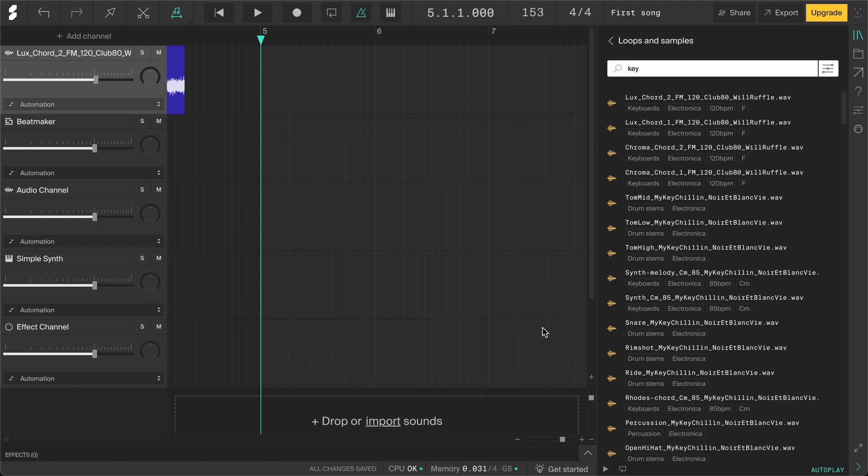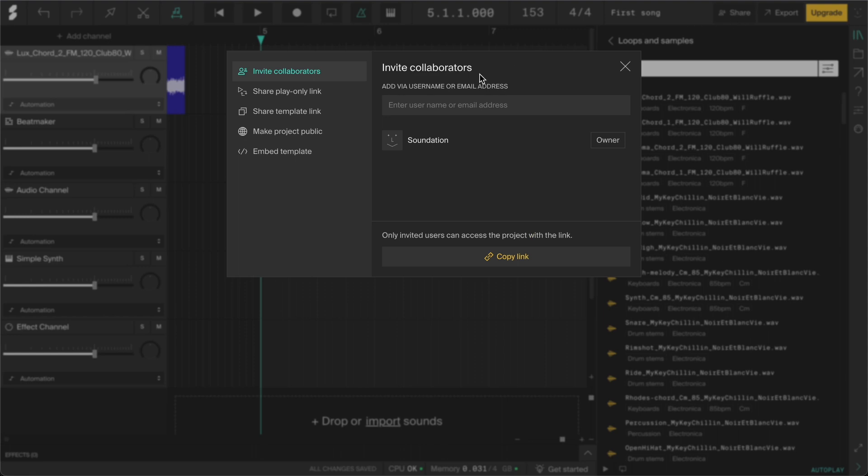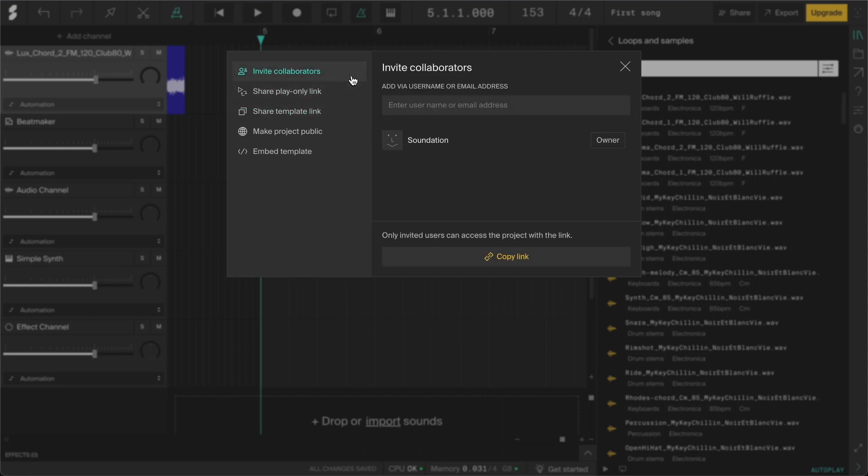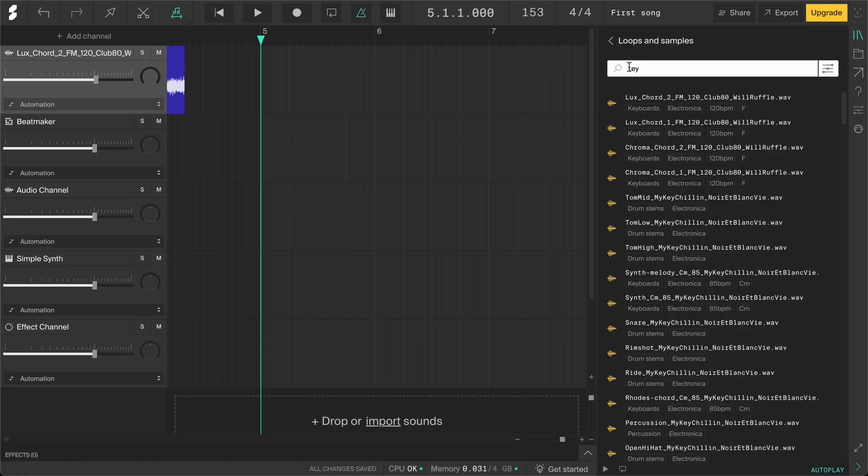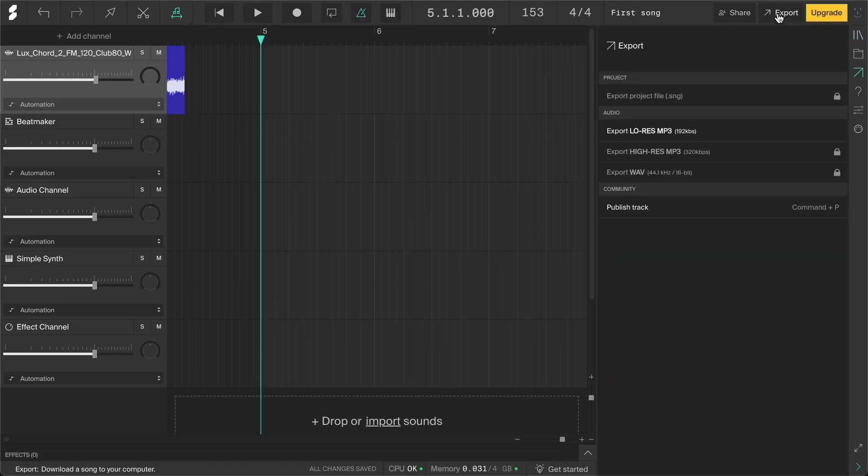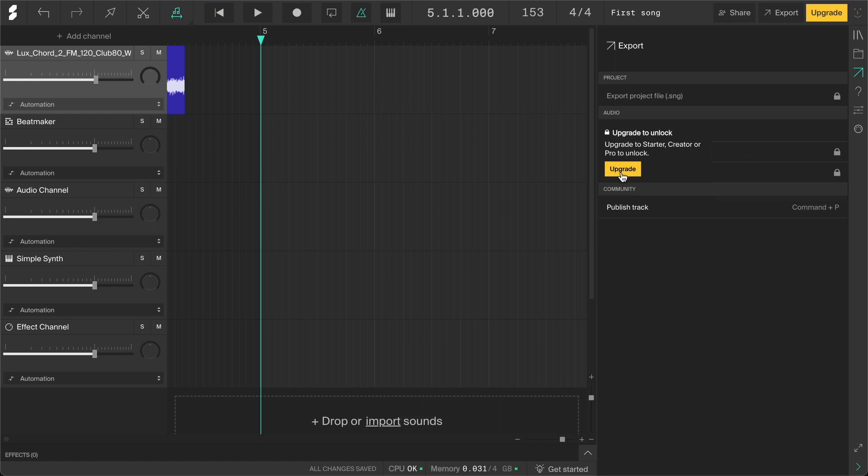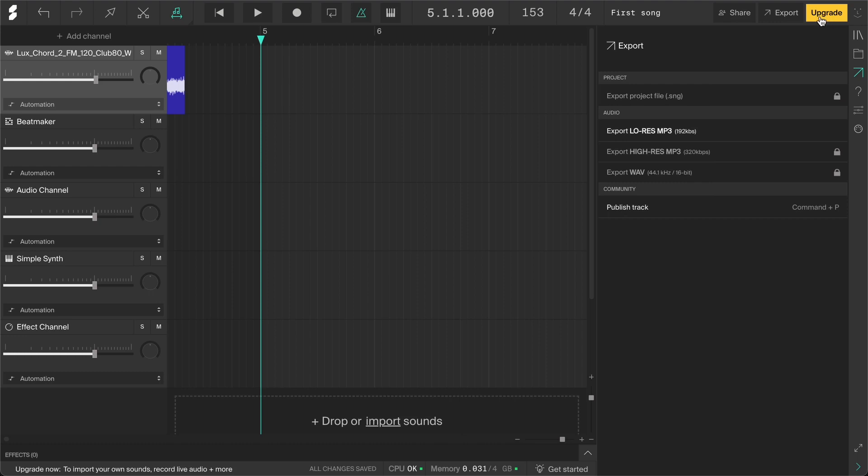If you want to share your project or collaborate, you can click the share button. Here you can invite or enable links to send to people. And if you want to export your project, just click export and choose the file type you want. If you're on the free plan, some options will be locked like this, and you can upgrade to unlock them. And depending on what plan you're on, you may also see an upgrade button here.